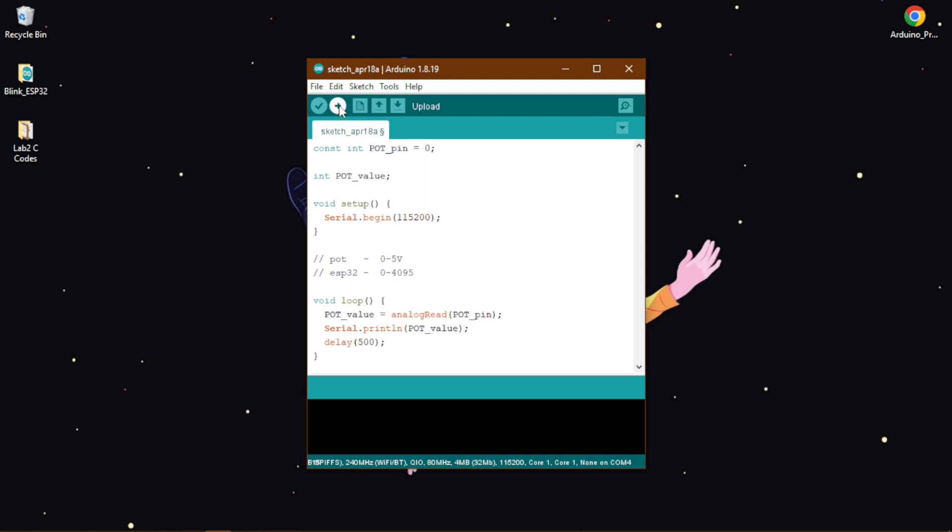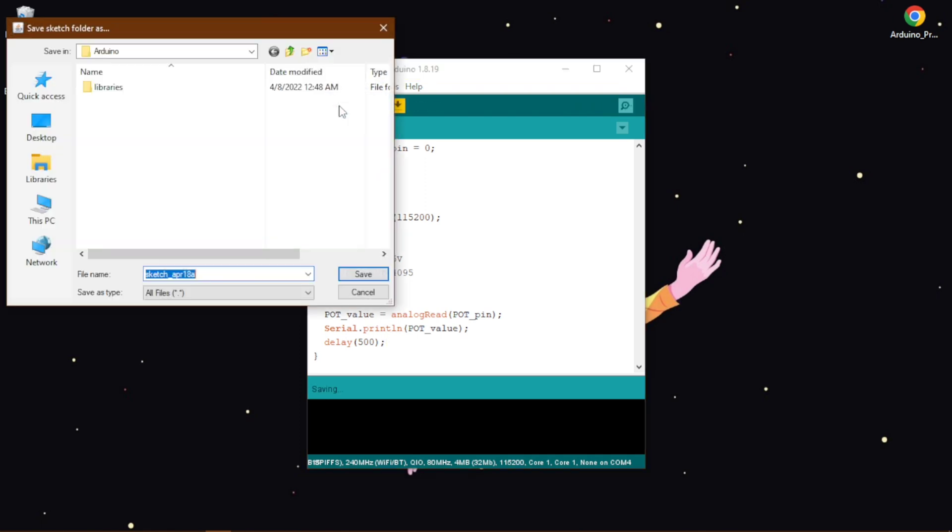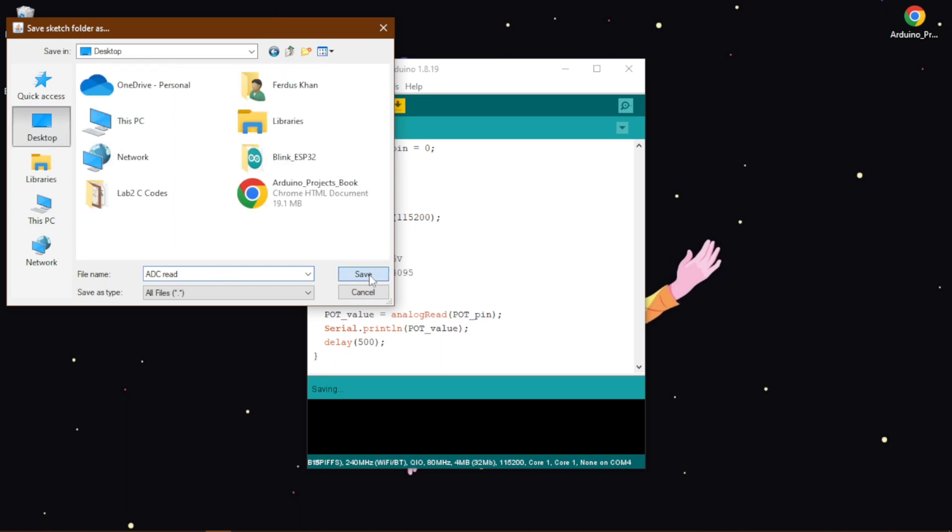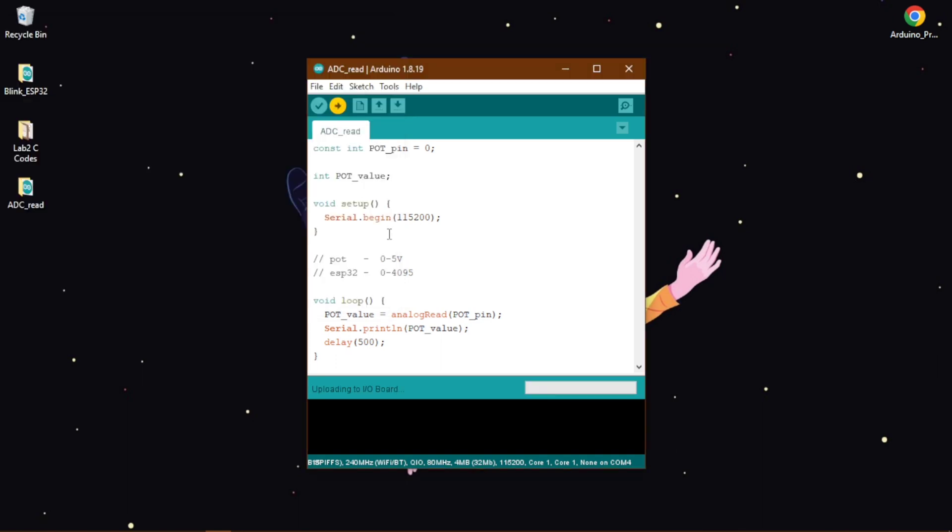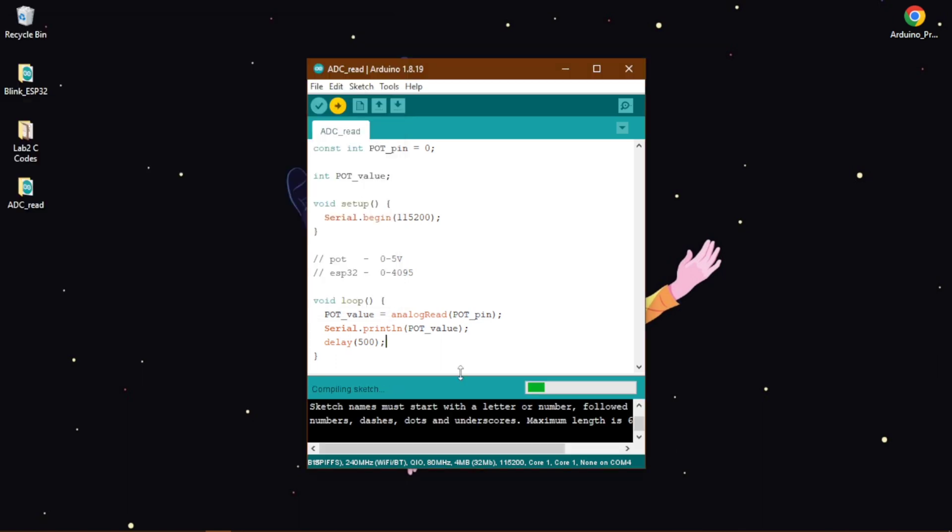Now we upload our code. So first let us give it a name ADC read and save it, then it will start uploading to our ESP32.